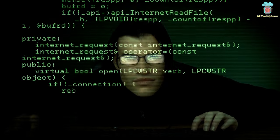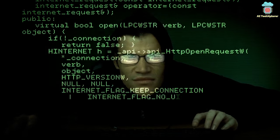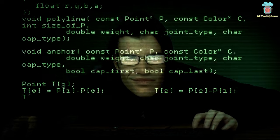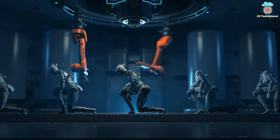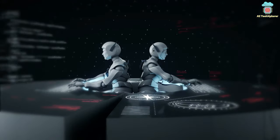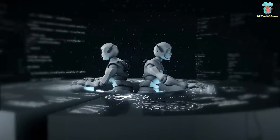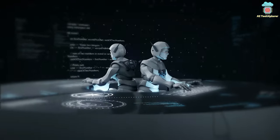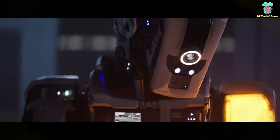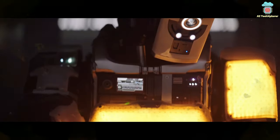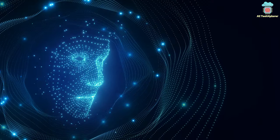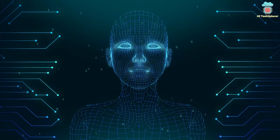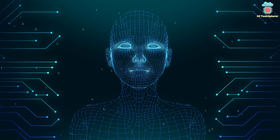The Swirsky test is more challenging than the Turing test in several ways. First, it requires the machine to distinguish between two different kinds of intelligence — human and artificial. Second, it requires the machine to do this in a variety of different contexts, such as conversation, text-based communication, and even creative writing.